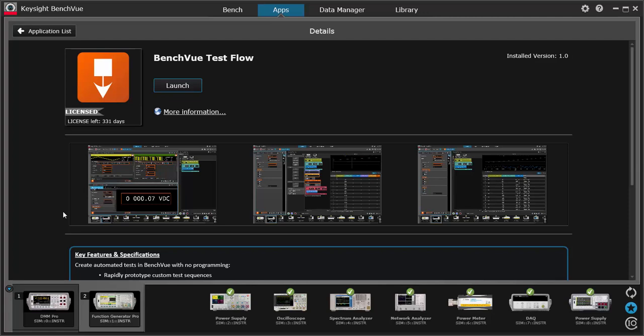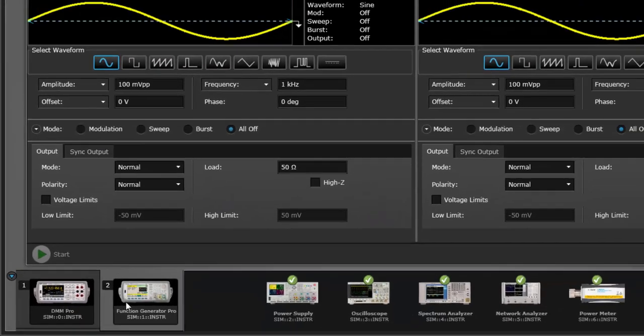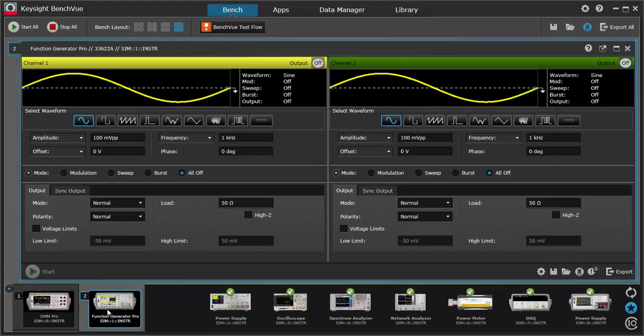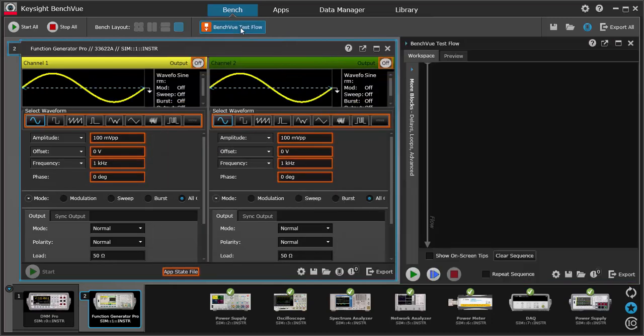Let's do a quick demo of TestFlow so you see what I mean. Here, I have a DMM and a function generator app already open in BenchVue. To start TestFlow, I'm going to press this TestFlow button that is front and center in the BenchVue interface. This brings up the TestFlow interface on the right hand side.